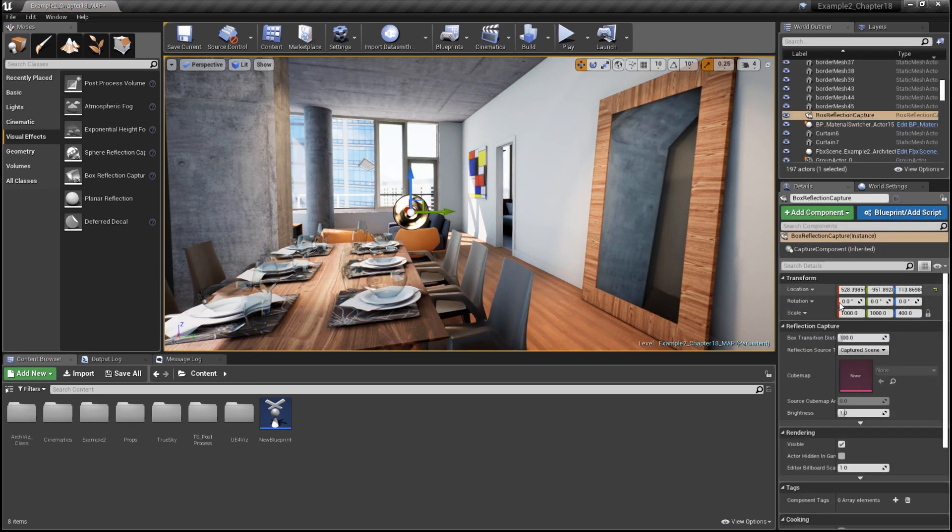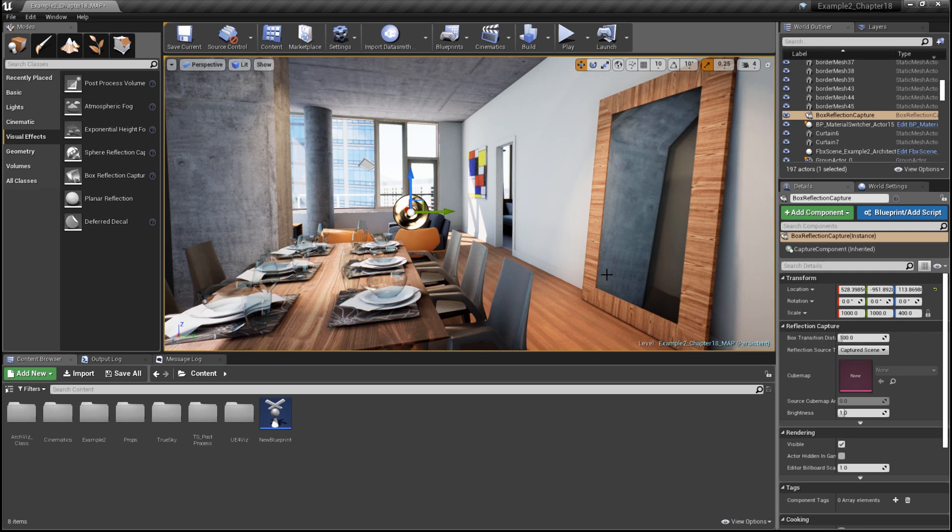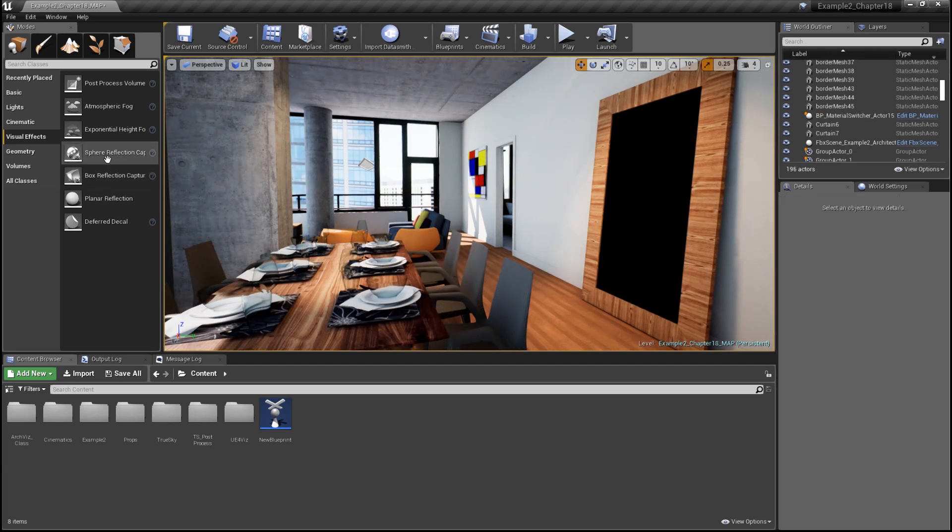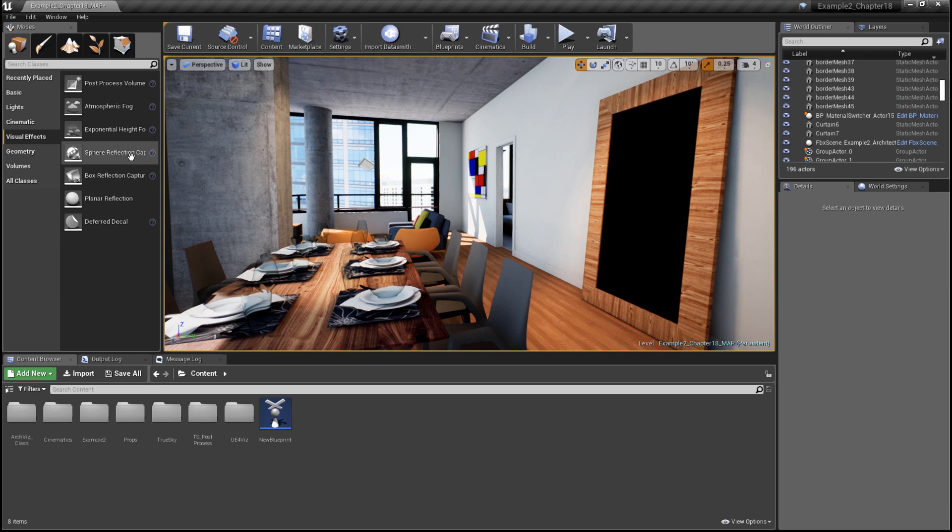For this tutorial, we'll stick with using spherical reflection capture actors. Keep in mind that spherical reflections will have some spherical distortion or warping in the actual reflection.